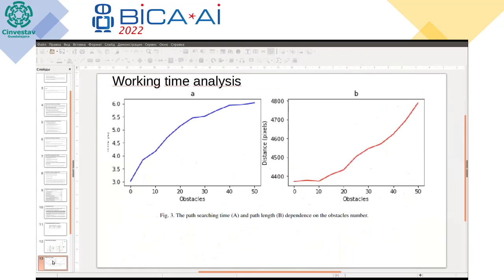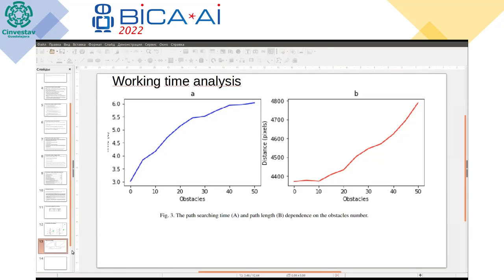The next slide shows the dependency of path searching time and path length on the number of obstacles in the environment, which is also a configurable setting. D* works efficiently even with a higher number of obstacles, while RRT did not provide such good results.